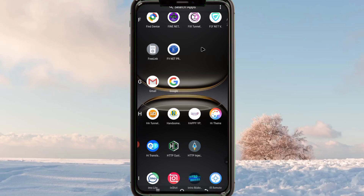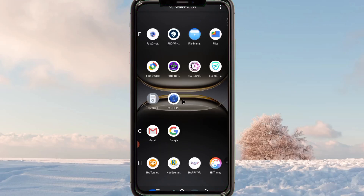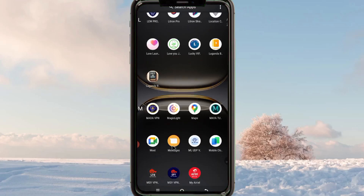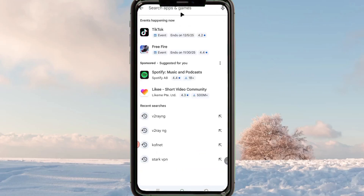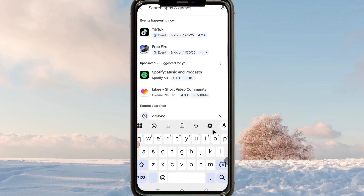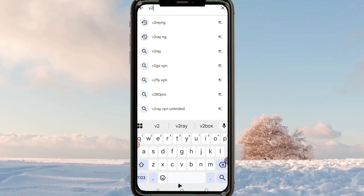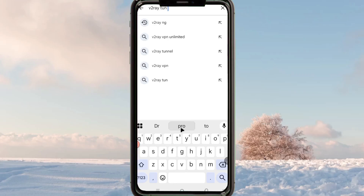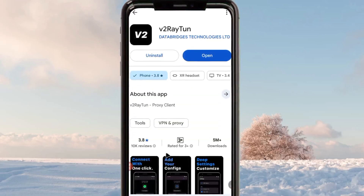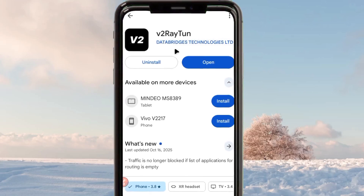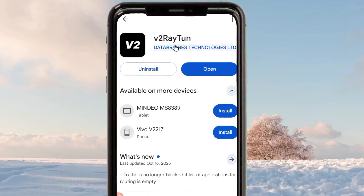Welcome back to the channel. Today I'm going to show you how to set up a VPN app and get a super fast and secure connection with extra protection when you are online. The app we're covering today is already on the Google Play Store — it is called V2Ray Turn, or V3Turn.